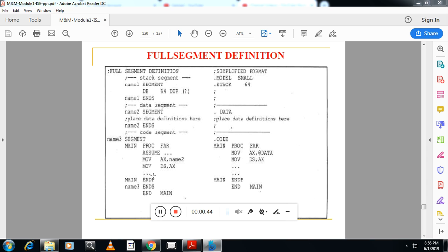In full segment definition, you write SEGMENT followed by the segment name, then ENDS followed by the same name. Inside the segment you define the procedure and the ASSUME statement, for example: ASSUME CS:name3, DS:something. This is equivalent to dot code in the simplified format. Similarly, for the stack segment, dot stack 64 in the simplified format corresponds to defining a segment with a chosen name in full segment definition.